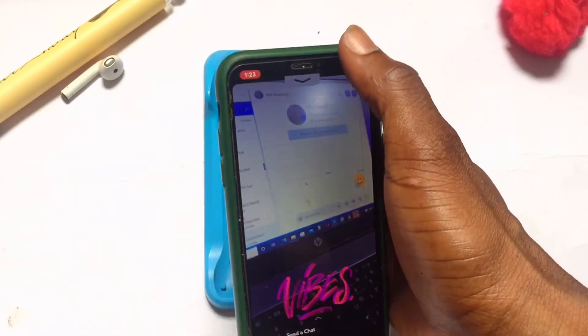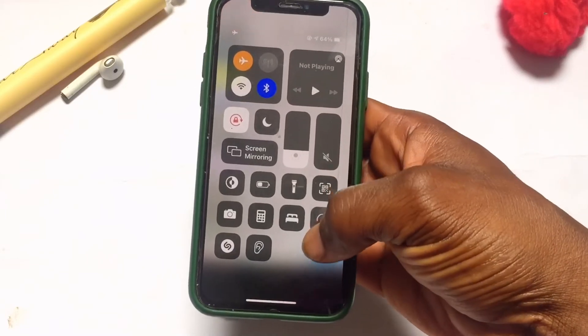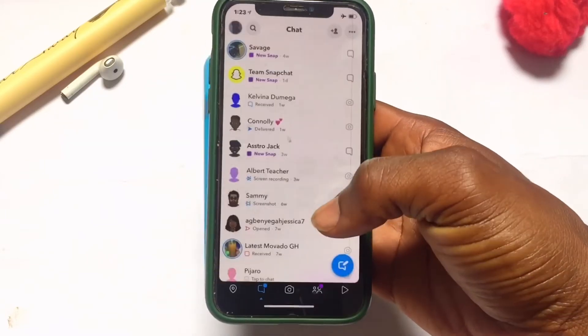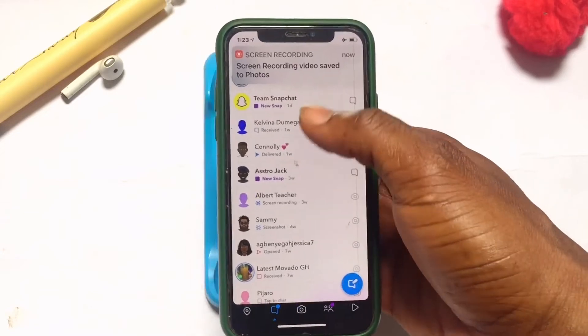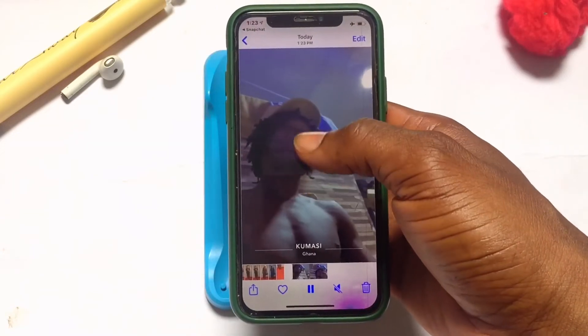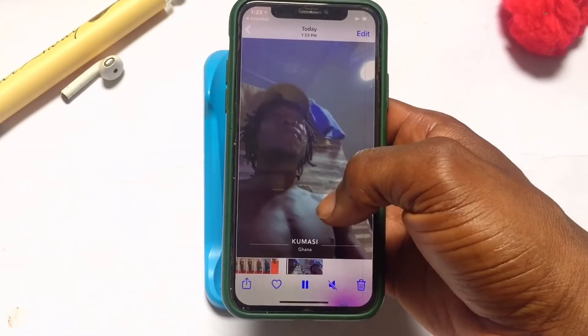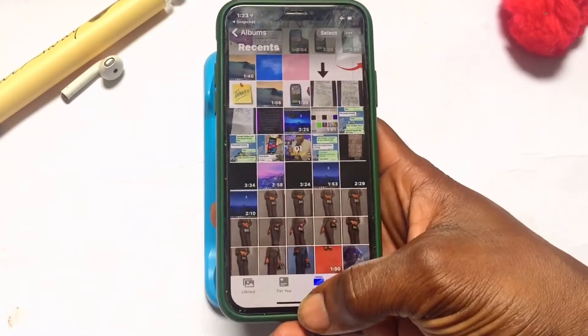I can go ahead and stop the recording that I am doing. I have stopped the screen recording, and you can see it's being saved into my photo library.